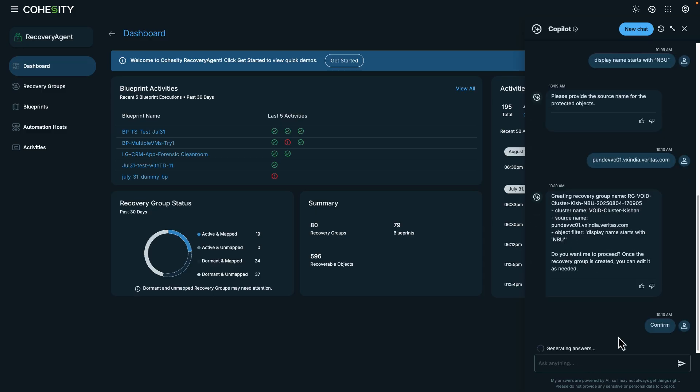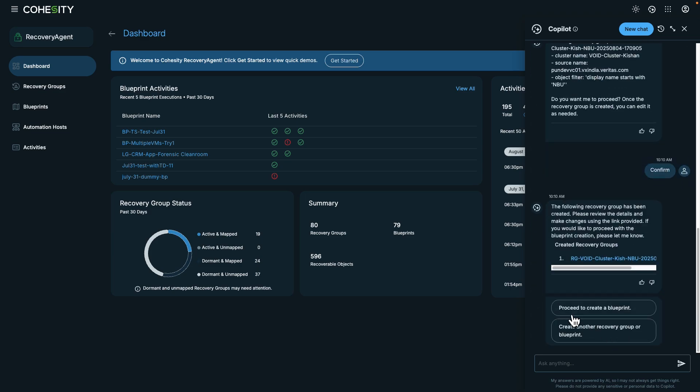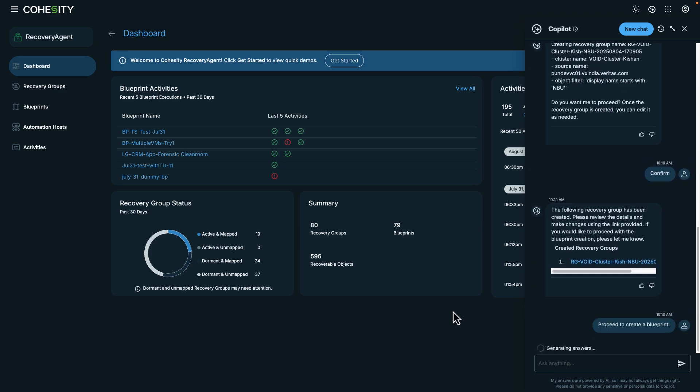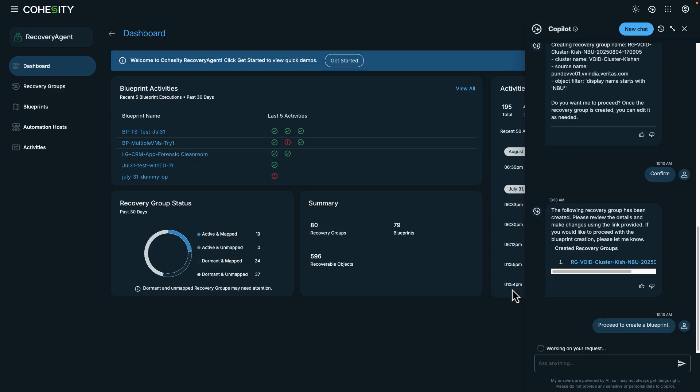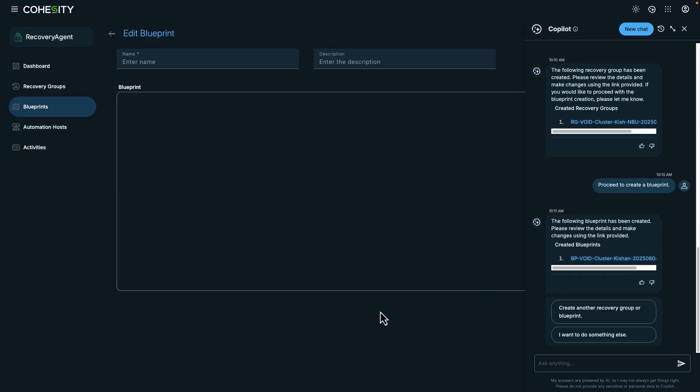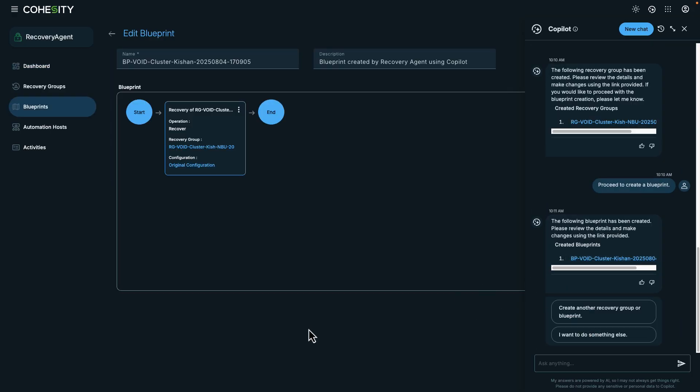I'll choose the workload that I want to create a recovery group for and then confirm that I want to create a blueprint. I can also take a look at the new blueprint and add additional business logic.